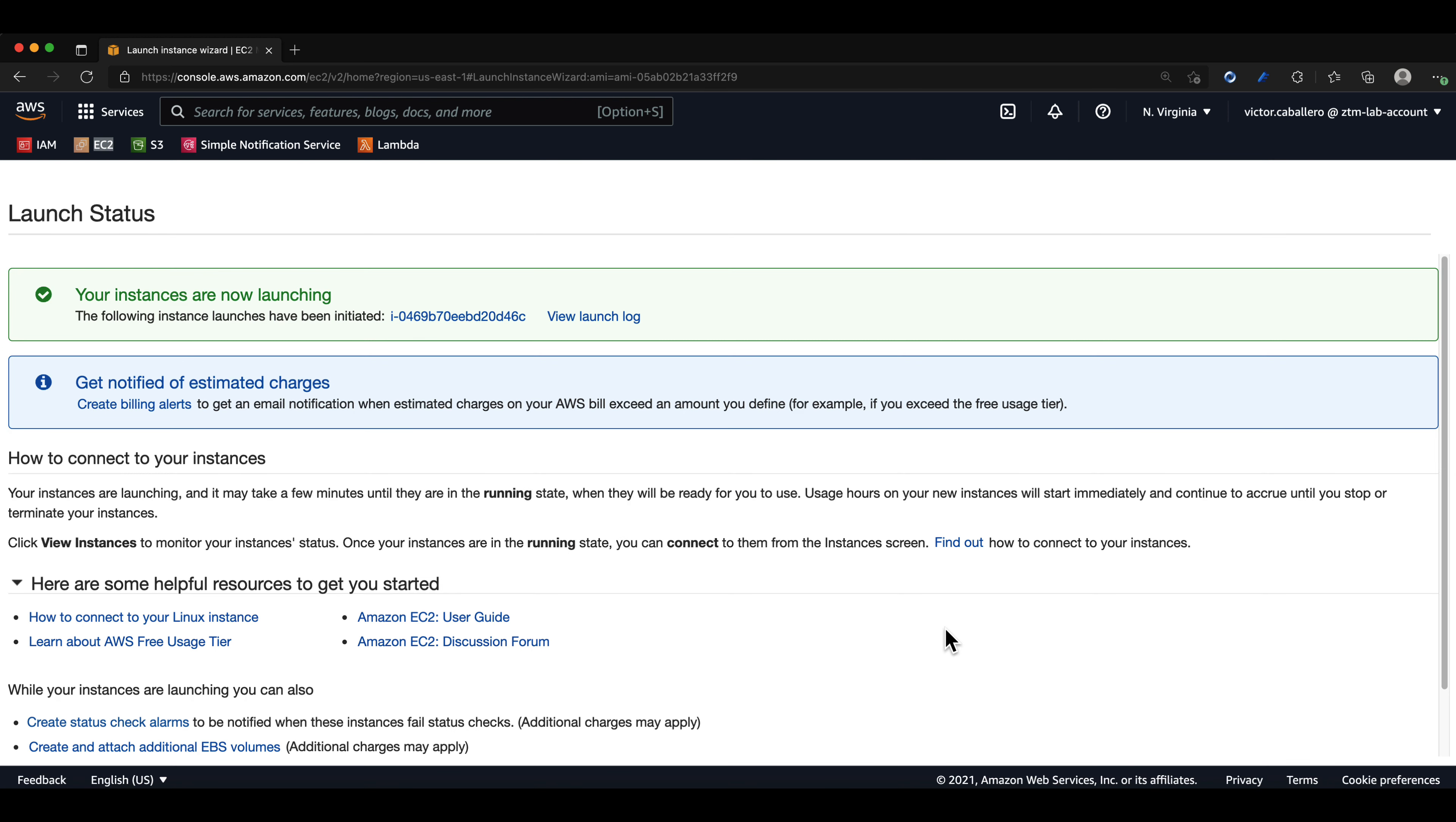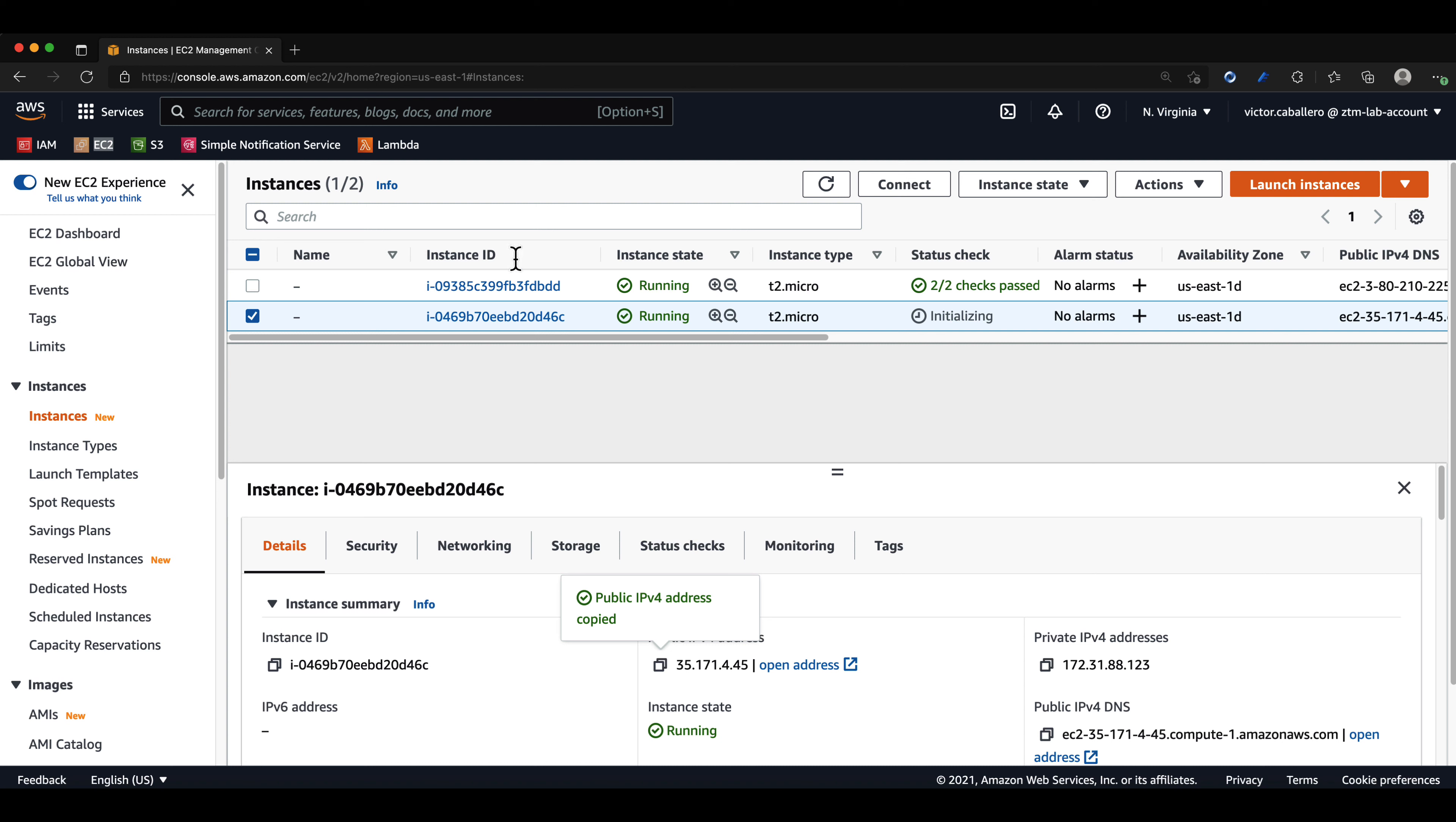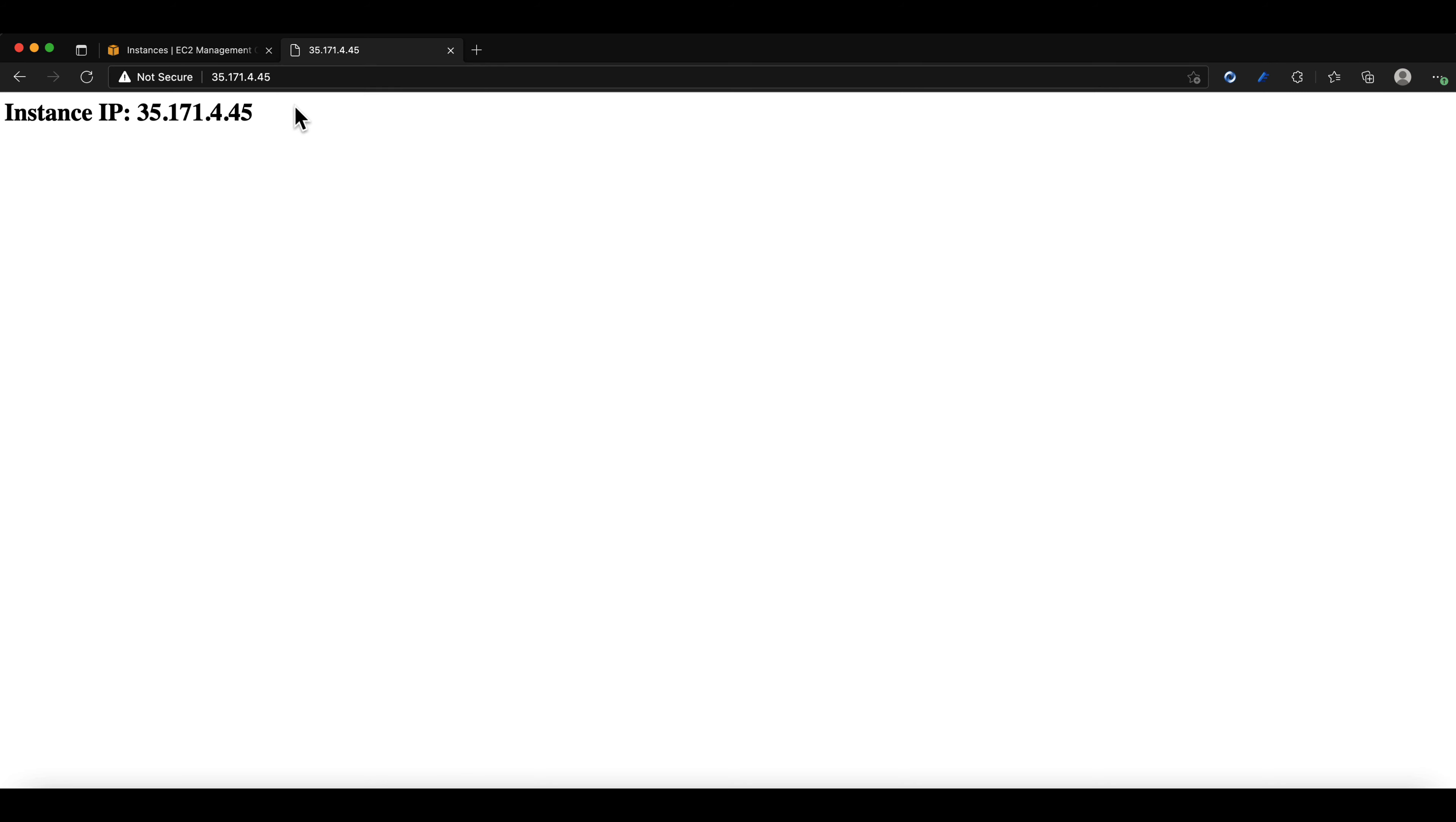Now we will have to give the EC2 instance a minute to run the user data script we configured. But after it's done running, we should be able to copy and paste the IP address of the EC2 instance in the web browser. After we do that, we should now see the instance IP address of the EC2 instance in the HTML page.